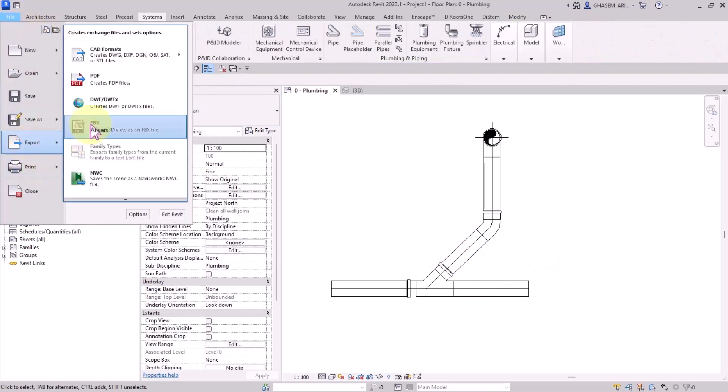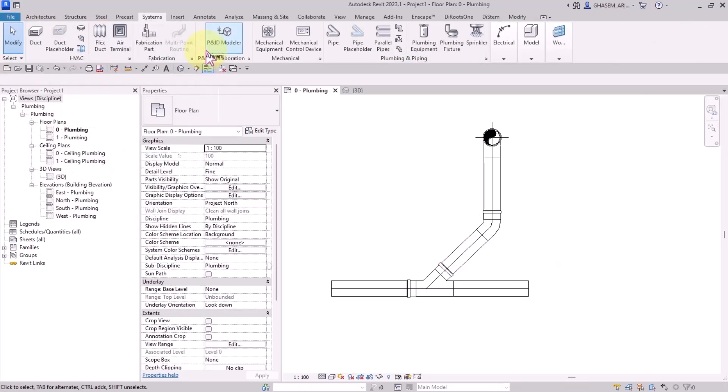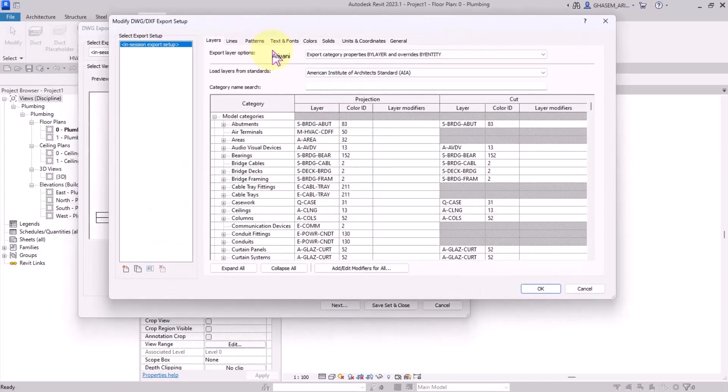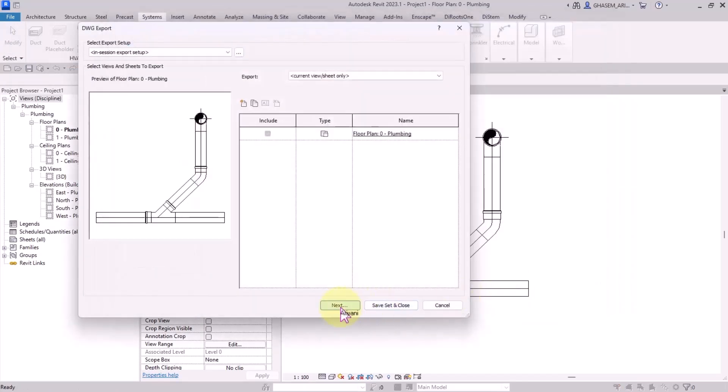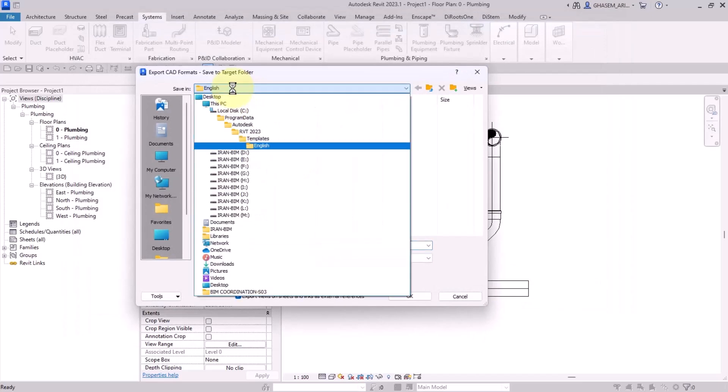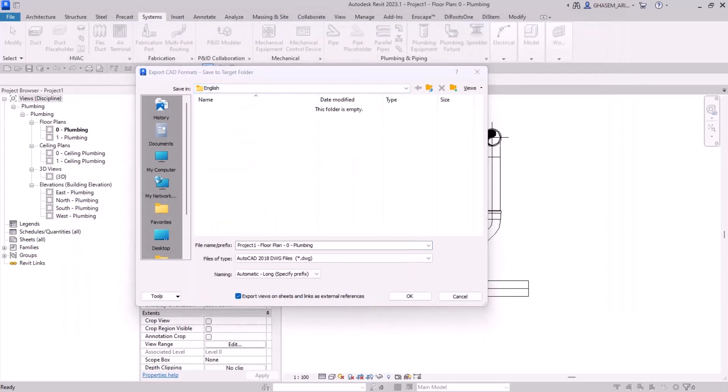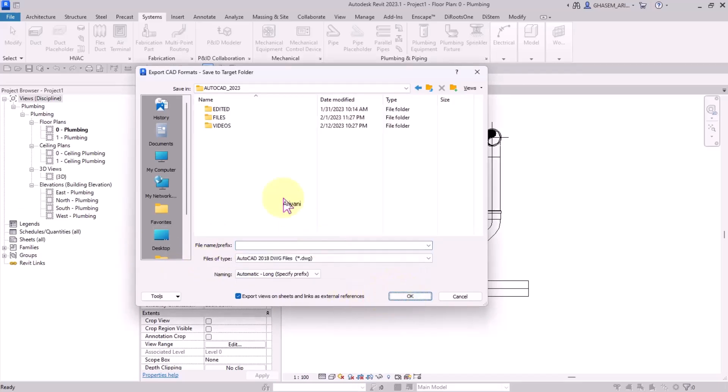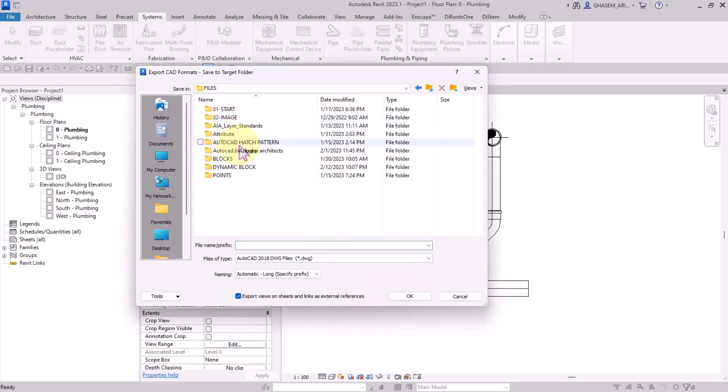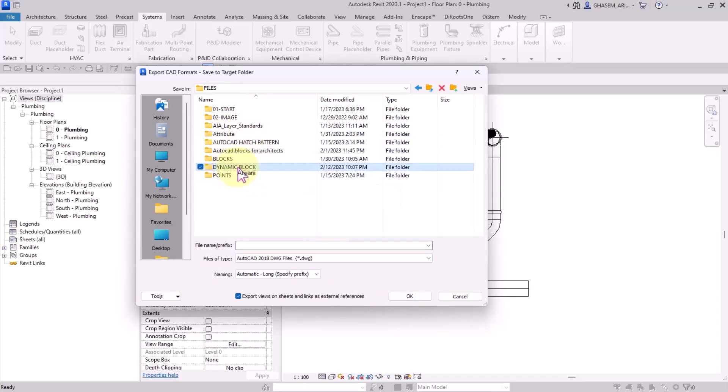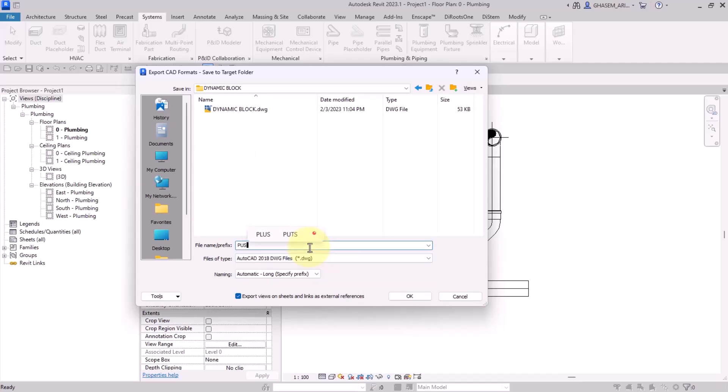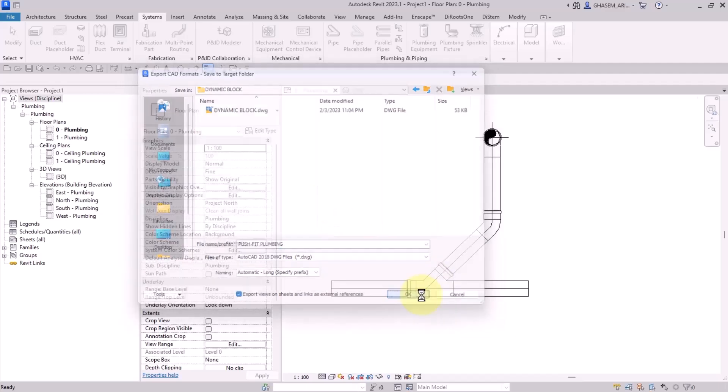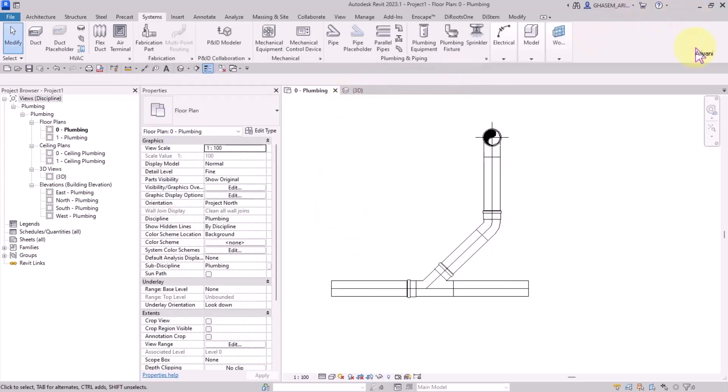Now from File, Export, CAD format DWG, we set the unit on meter. Next, next, next, and now I saved it on the AutoCAD educational files in dynamic block, and I name it push fit. Save.